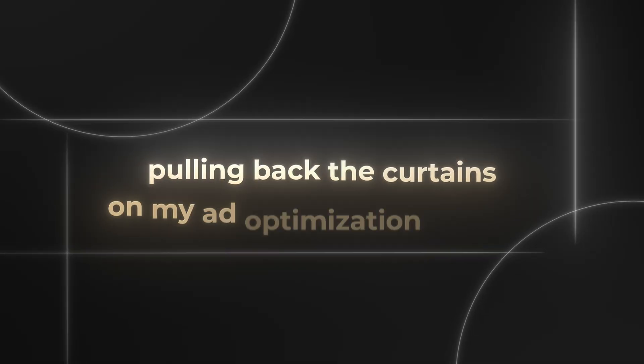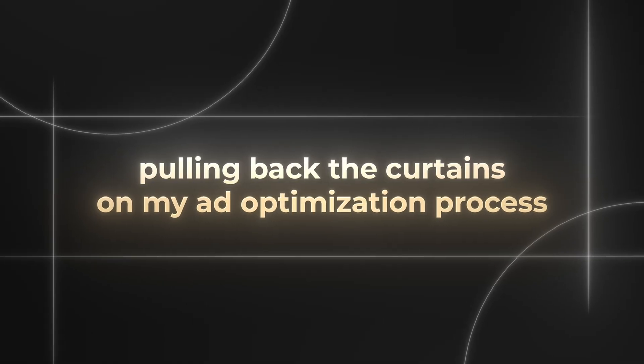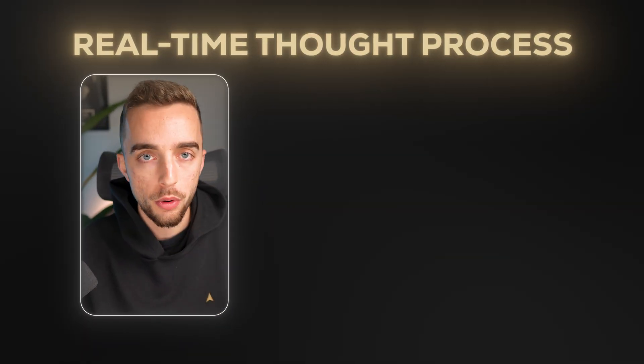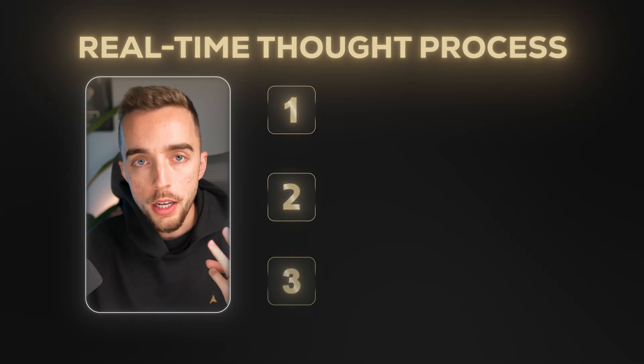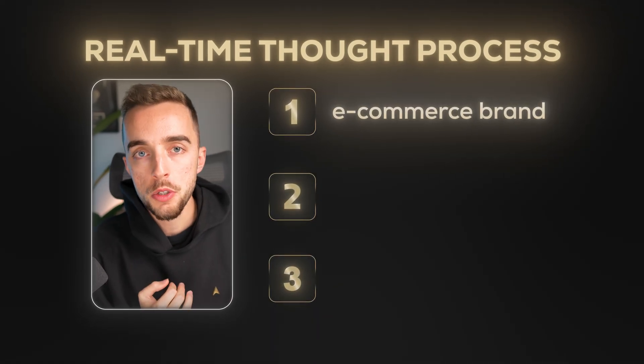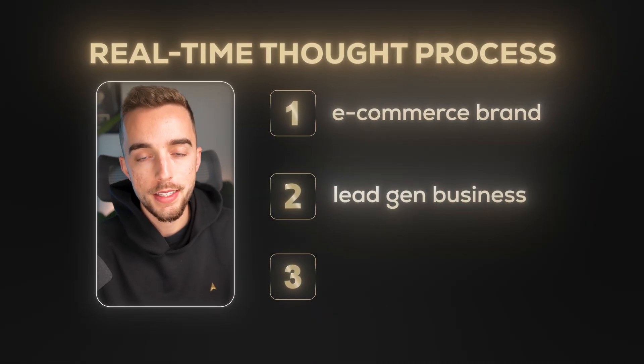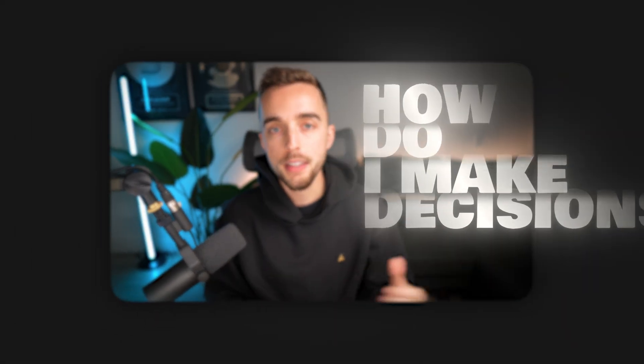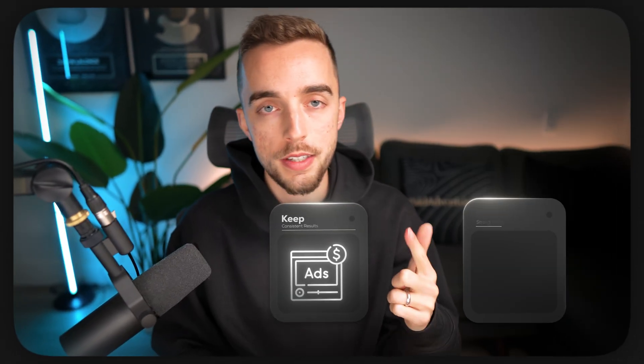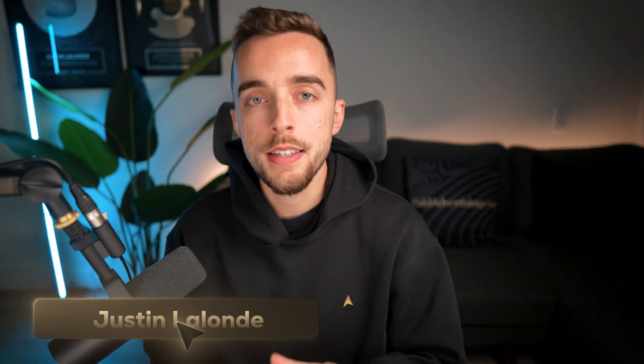All right, so I'm about to do something I've never yet done on this channel, which is pulling back the curtains on my ad optimization process. In fact, I'll show you my real-time thought process as I look through three unique ad accounts: one e-commerce brand, one lead gen business, and one software company.